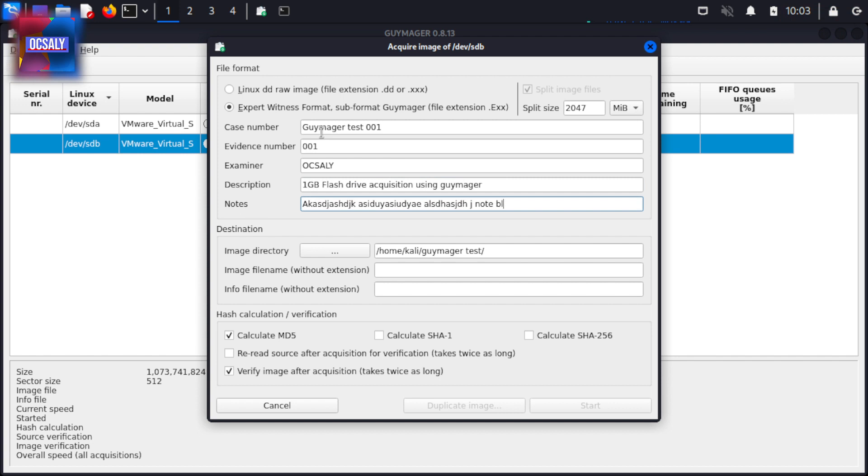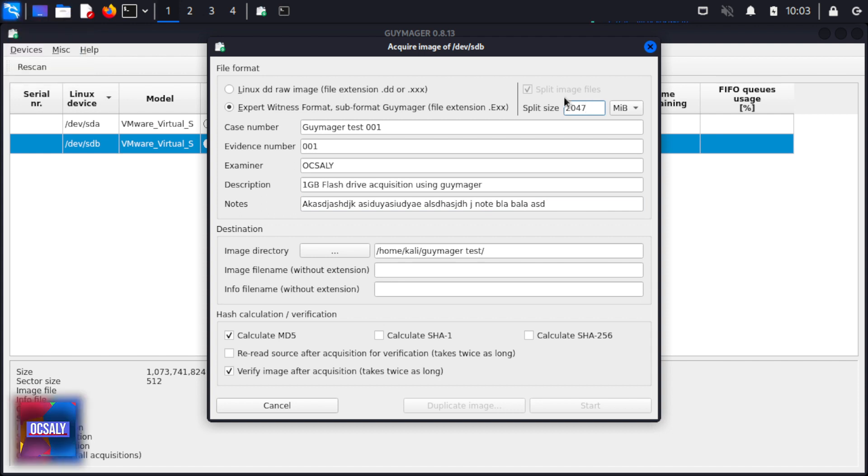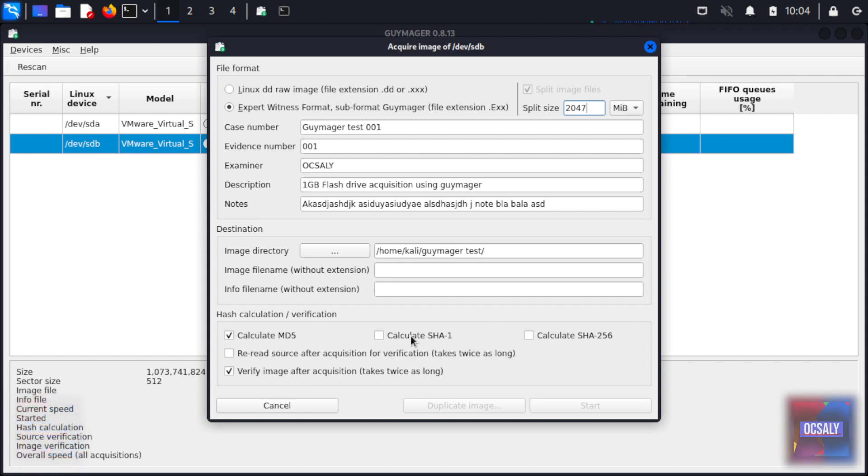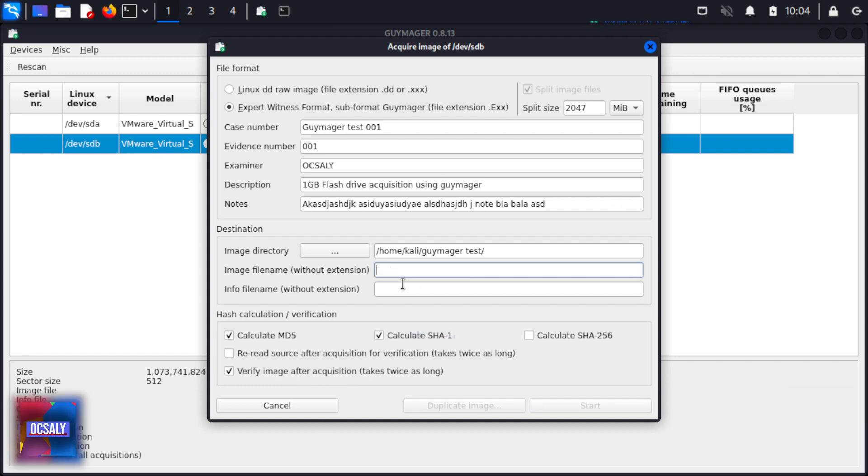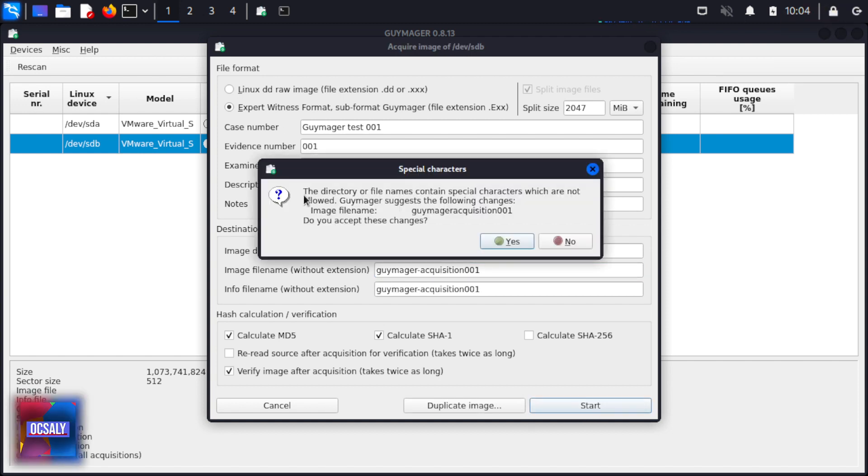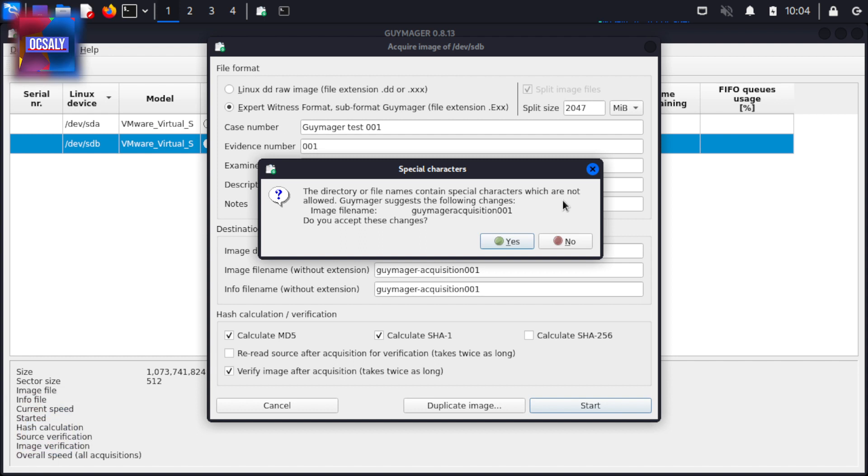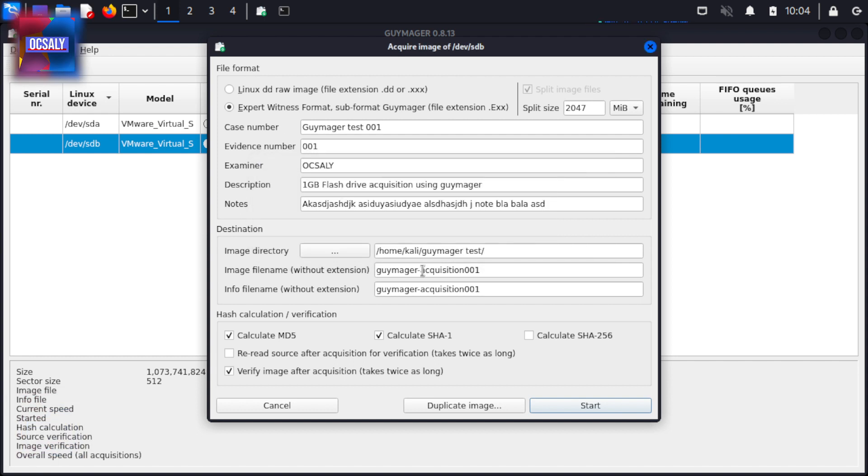The split size is in gigabytes. We're not going to split this file because it's pretty small at one gigabyte. I'm also going to calculate the SHA-1 hash and select 'Verify image after acquisition'. Set the image file name and click Start. As you can see, the state changes to running and displays the progress of the process.